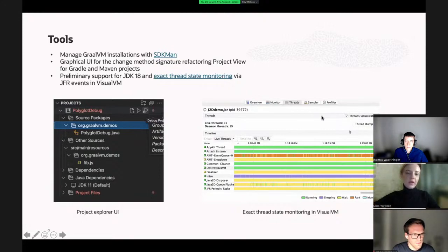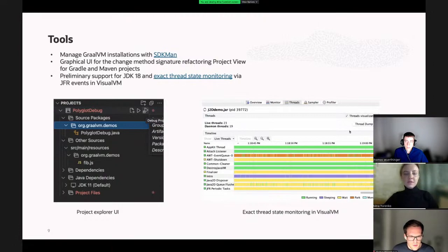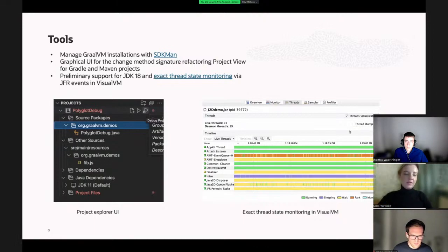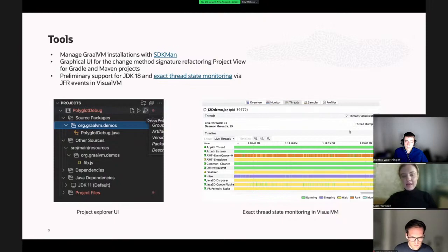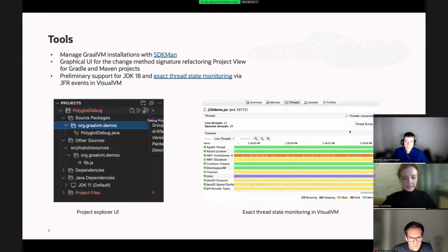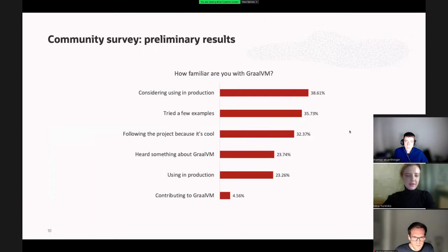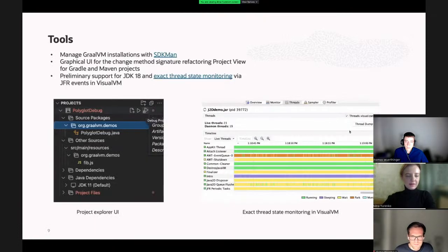For tools, as always, we've been working on the developer experience for our Visual Studio Code tools and also VisualVM. We added support for managing GraalVM installations with SDKman, added a new graphical UI for the change method signature refactoring, added new project views for both Gradle and Maven projects. In VisualVM, we now have remote support for JDK 18 and also added exact thread monitoring through JFR events. That was all for the bigger features in this release.